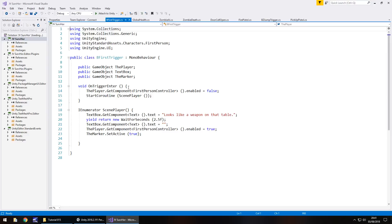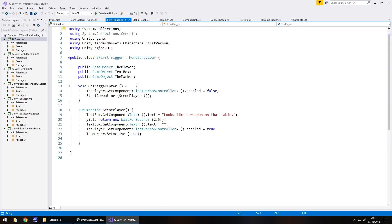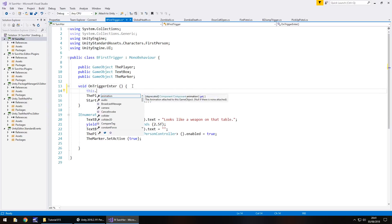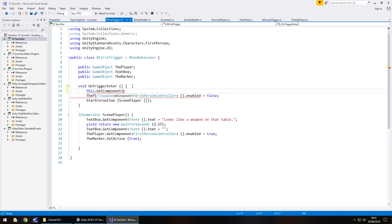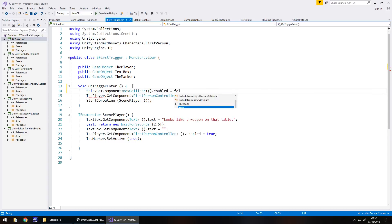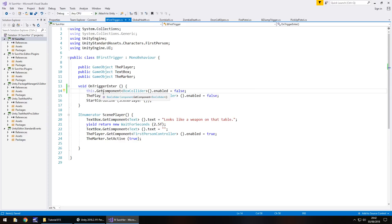So void on trigger enter. First thing we want to do before we do absolutely anything at all is this dot get component, and in spiky brackets, box collider, close bracket, dot enabled equals false, semicolon, and save. So what will happen here is as soon as we enter this trigger, it can only ever trigger once, because we turn it off as soon as we trigger it for the first time.